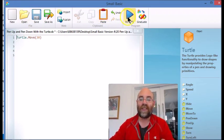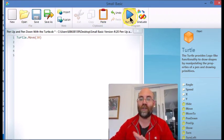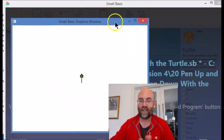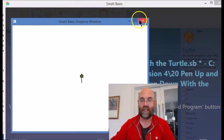So if we run this code here where it says turtle.move 30, it's going to draw a line behind it. And there you go, there's the turtle drawing its line.